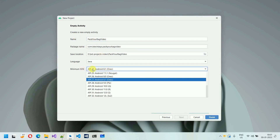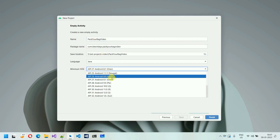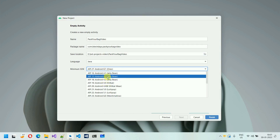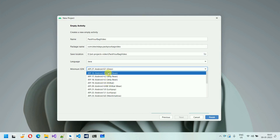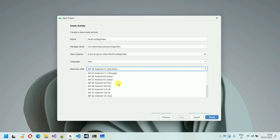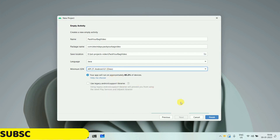This is the minimum SDK, which means that phones with at least Android 8 version can download and experience this app. If you want to reduce this, like suppose you want to install this application on 4.1, then you can select like this, but there is some disadvantage — some features available in the new Android version, you won't be able to use. So I'm going to select 8.1 and just click on Finish.